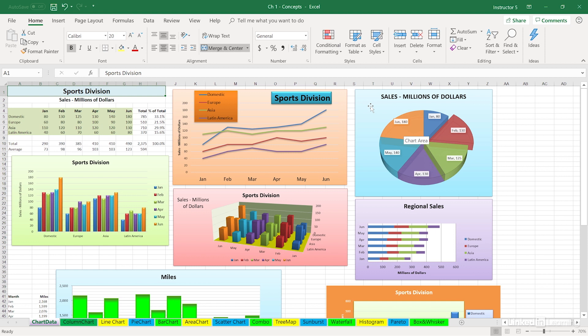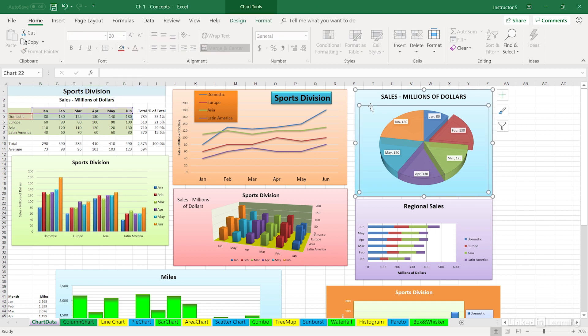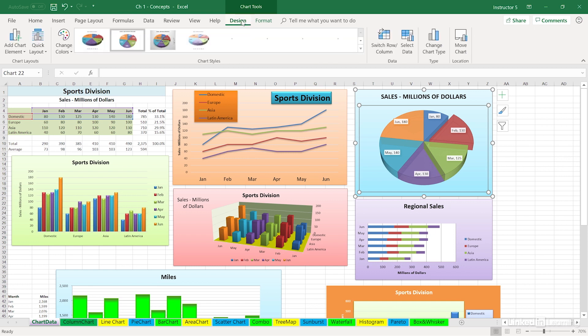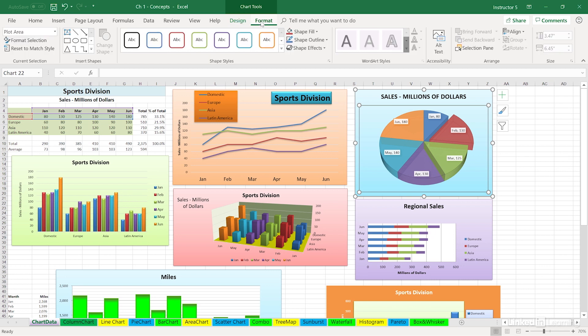When you select a chart—in other words, you click on it—that activates two new terms in the menu. Sometimes this is referred to as a new ribbon called chart tools. There's a design tab and a format tab. If you click on the format tab, off to the left you'll see a group called current selection.